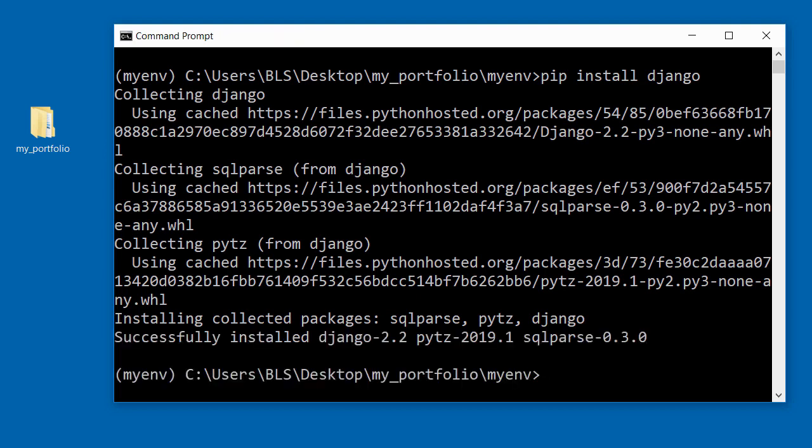Once Django has been installed successfully, you should see the text that says successfully installed Django, and it also tells you the other packages that it installed with Django.